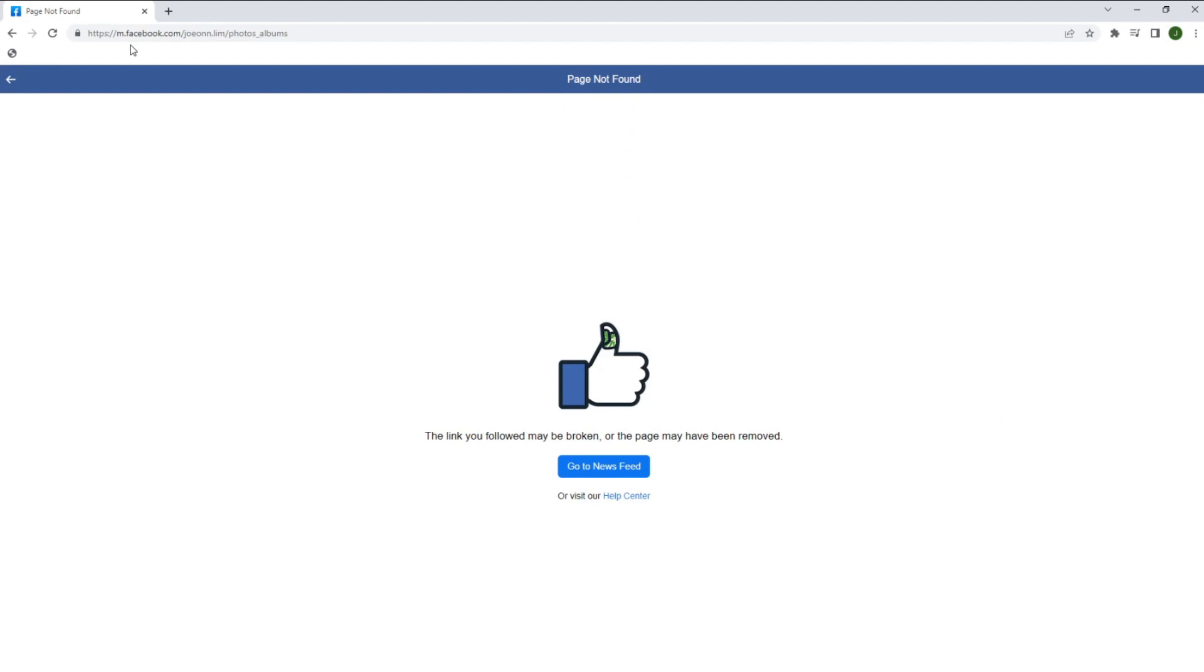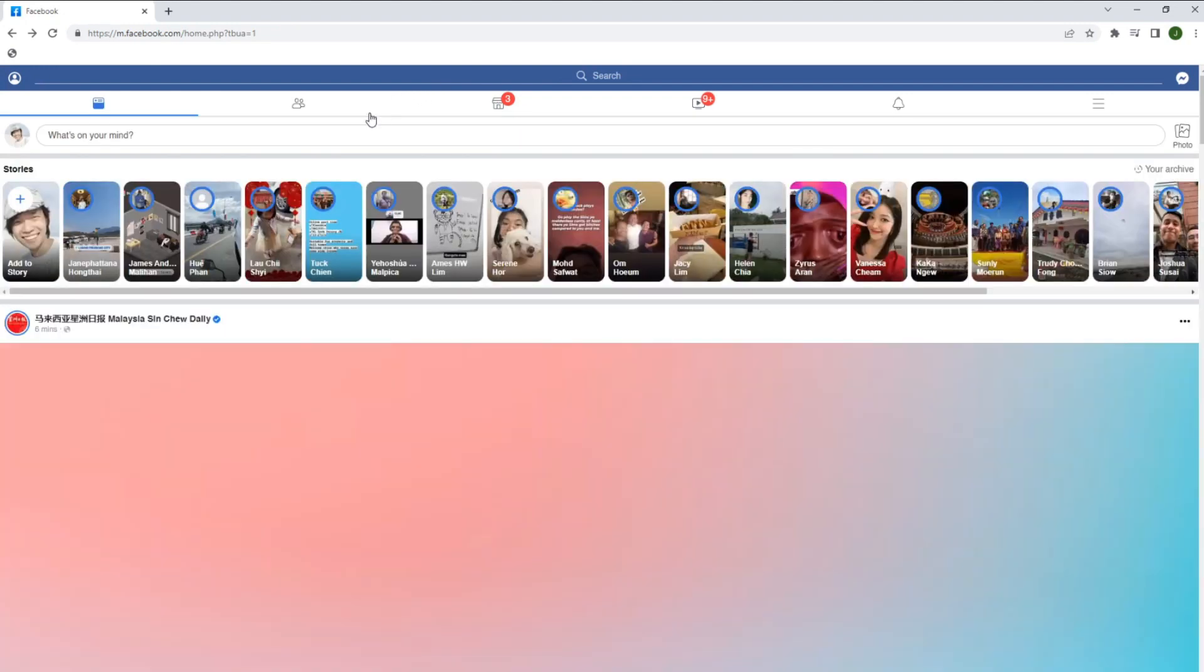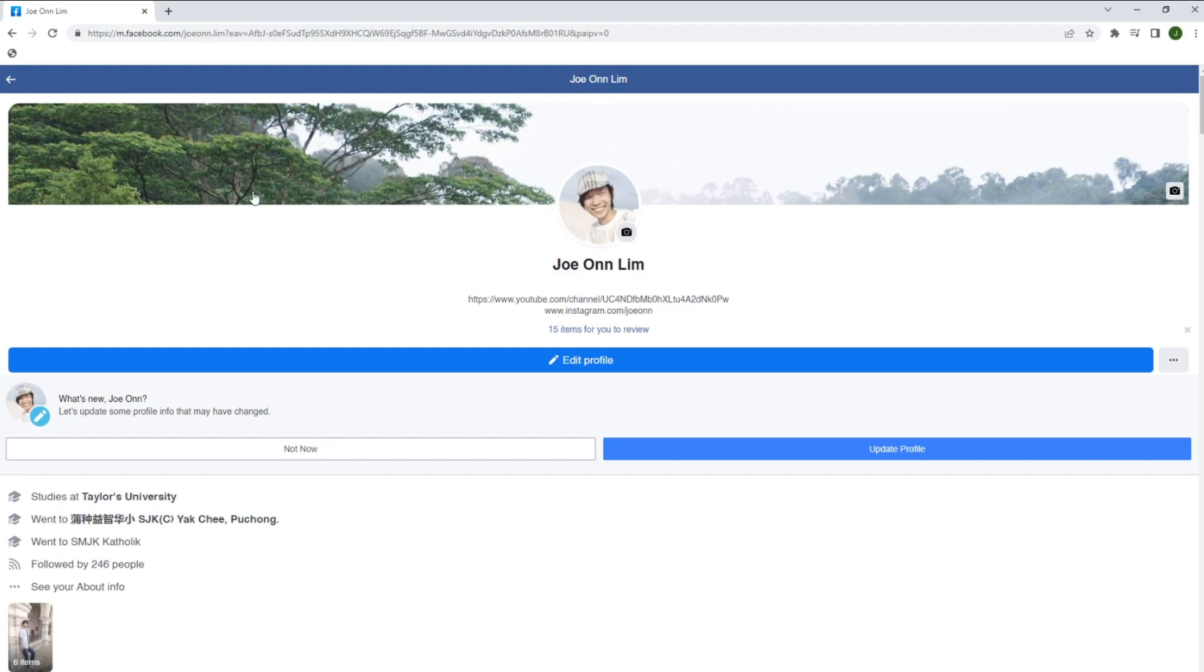Oops, there seems to be an issue here. We don't have to worry about it. We have entered the mobile version on our browser. So let's navigate through.